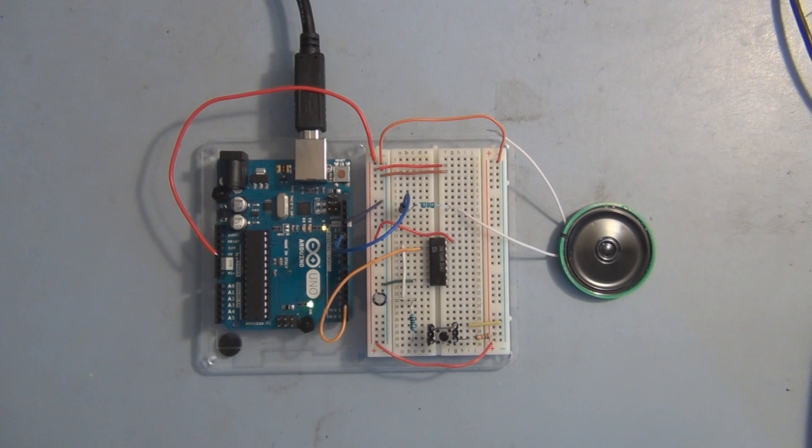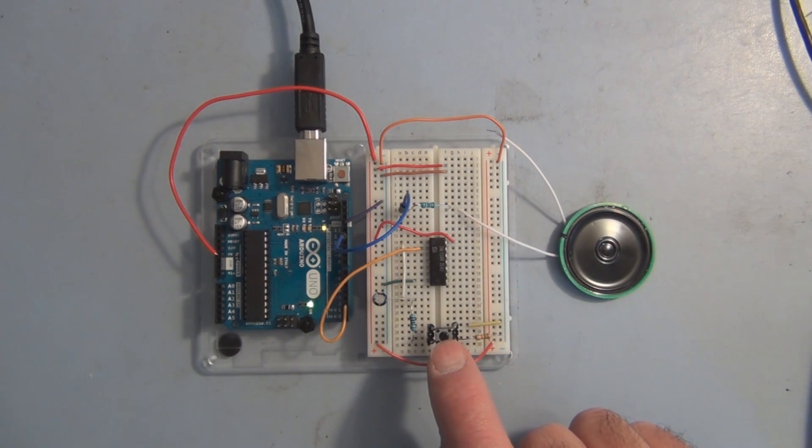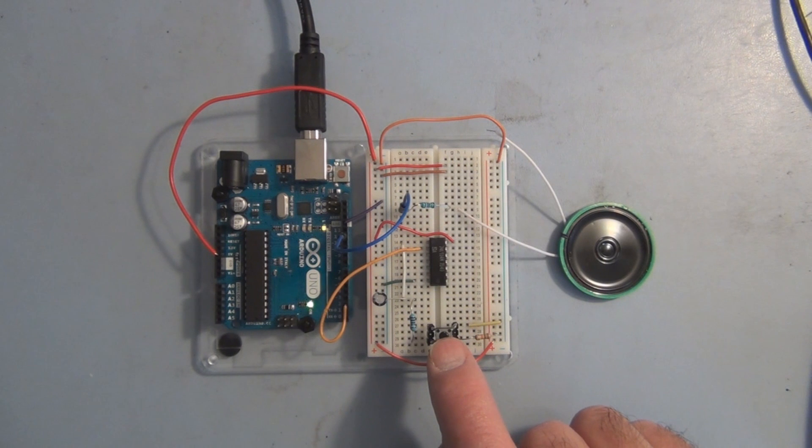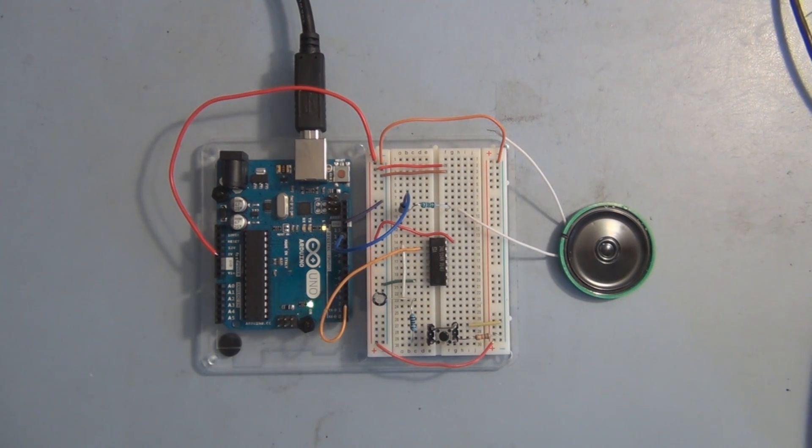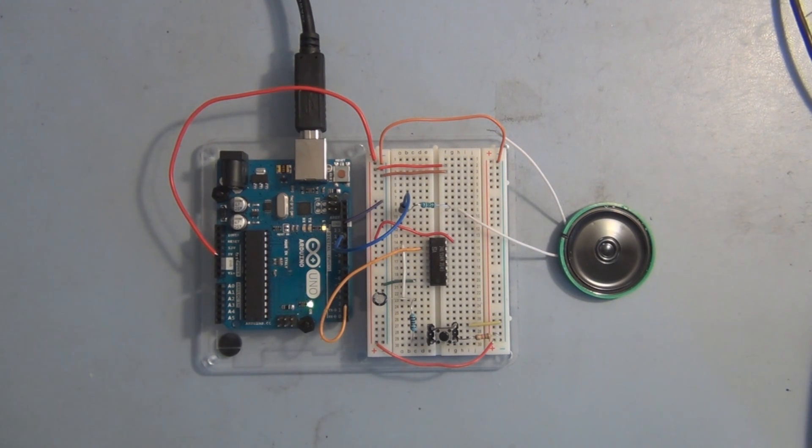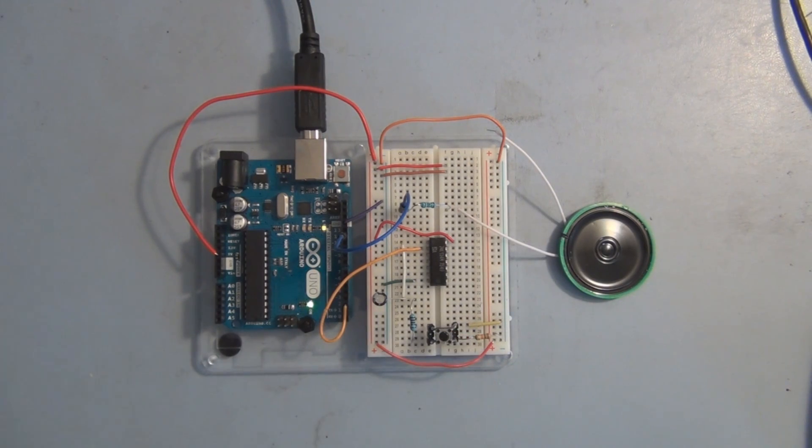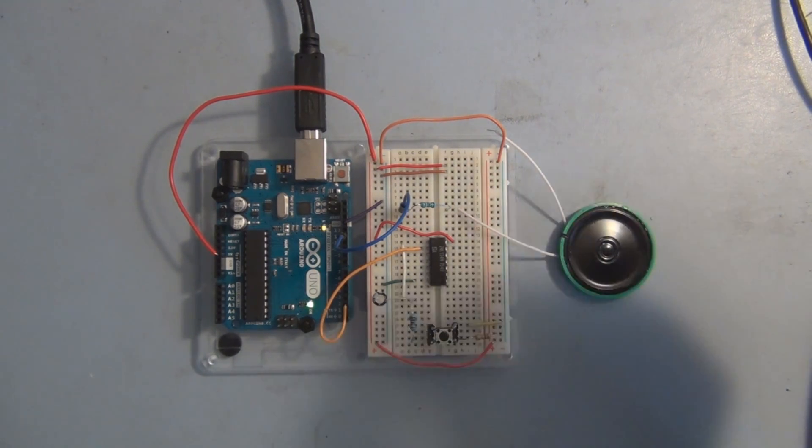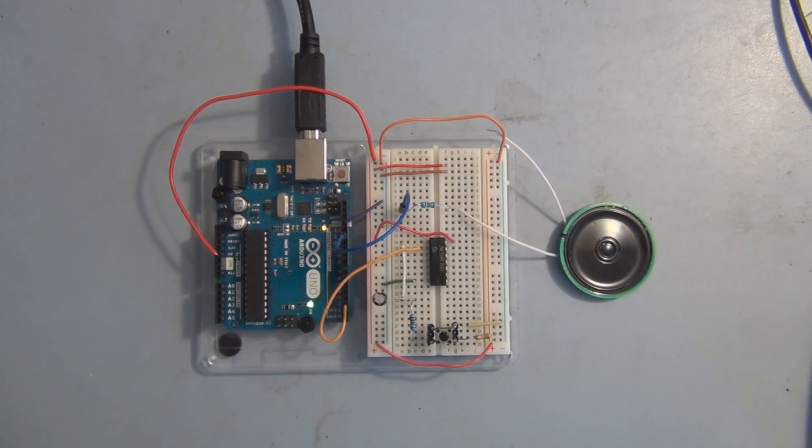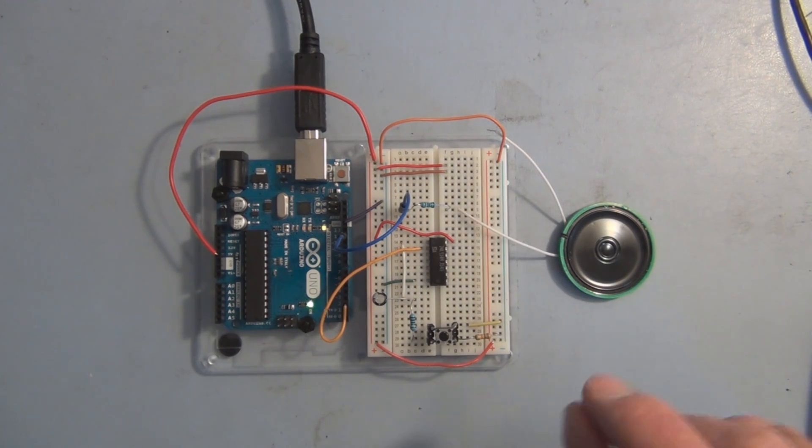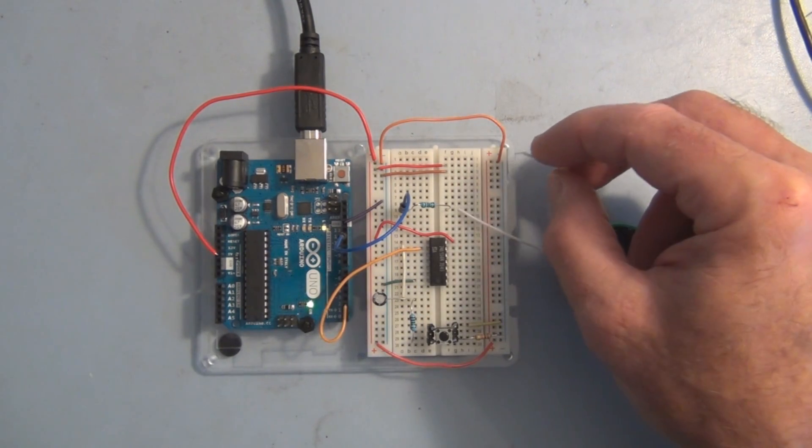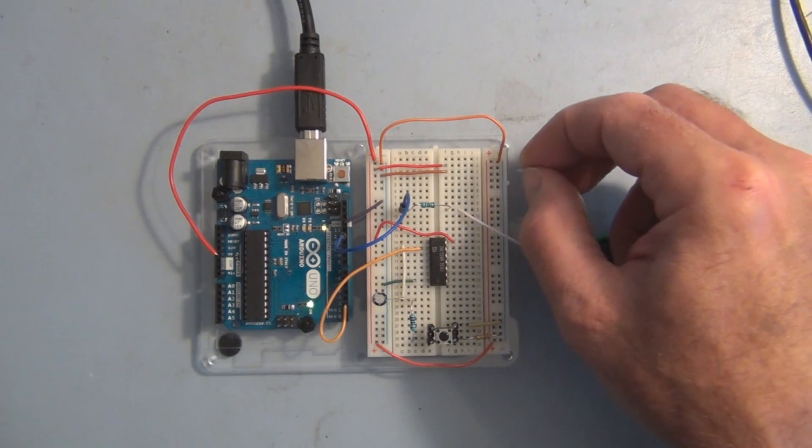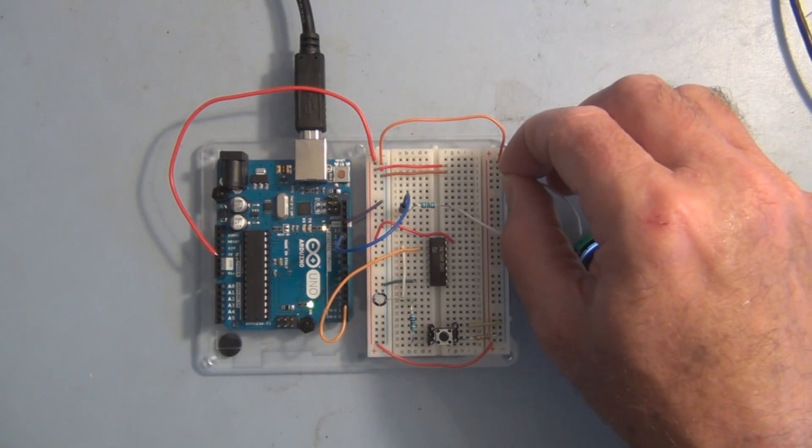Every time you press this button, this momentary switch, we can change the note and then it'll step through the octaves on that note and repeat until this button is pressed again. I just have the speaker here connected to pin 12. I have the ground disconnected, so let me hook the ground back up and we can listen to this.